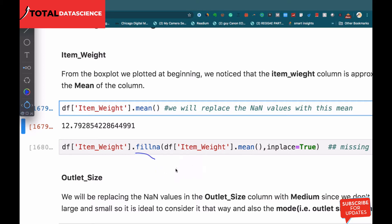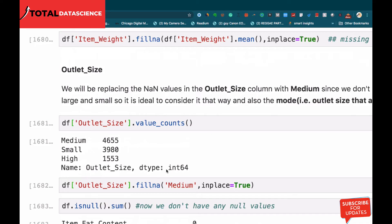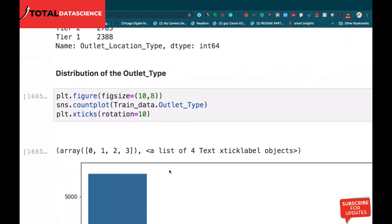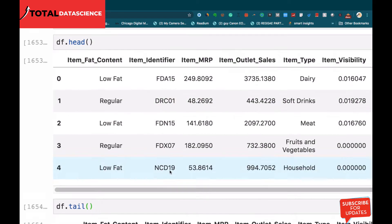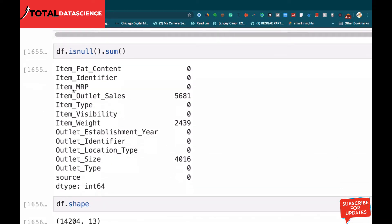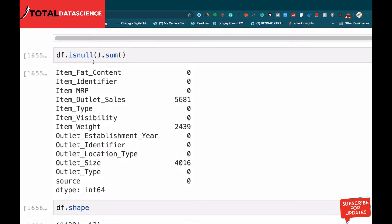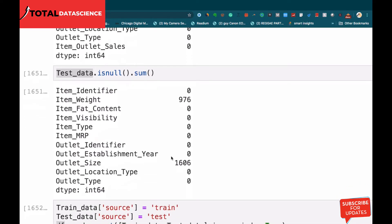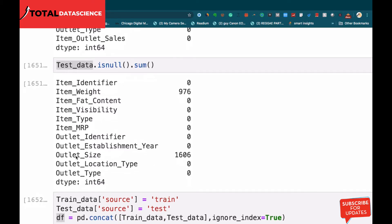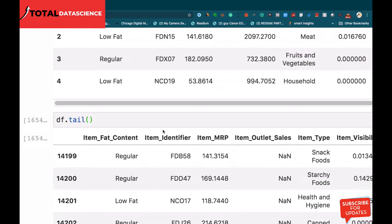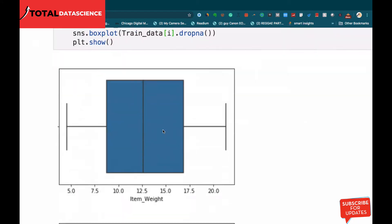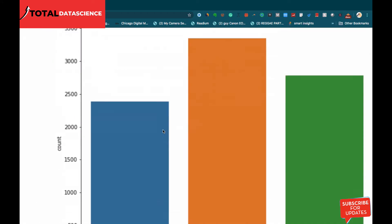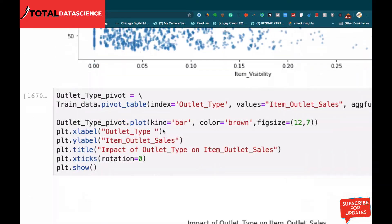Now we're going to consider the outlet size, because we have null values in two features: item weight and outlet size. We've dealt with item weight, so now we'll deal with outlet size. Outlet size is not an integer or float that we can replace with a mean or median.